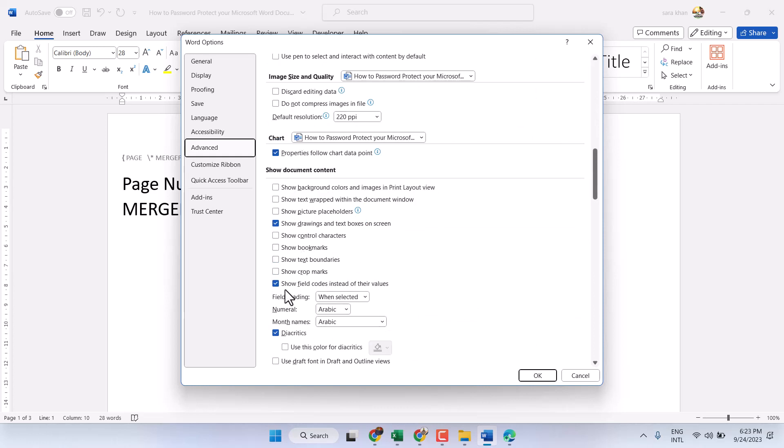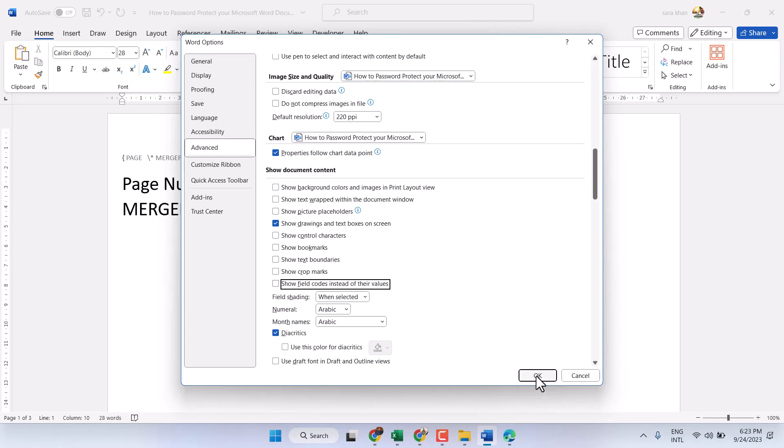You see this setting Show Field Codes. Unselect this box. Now click on OK.